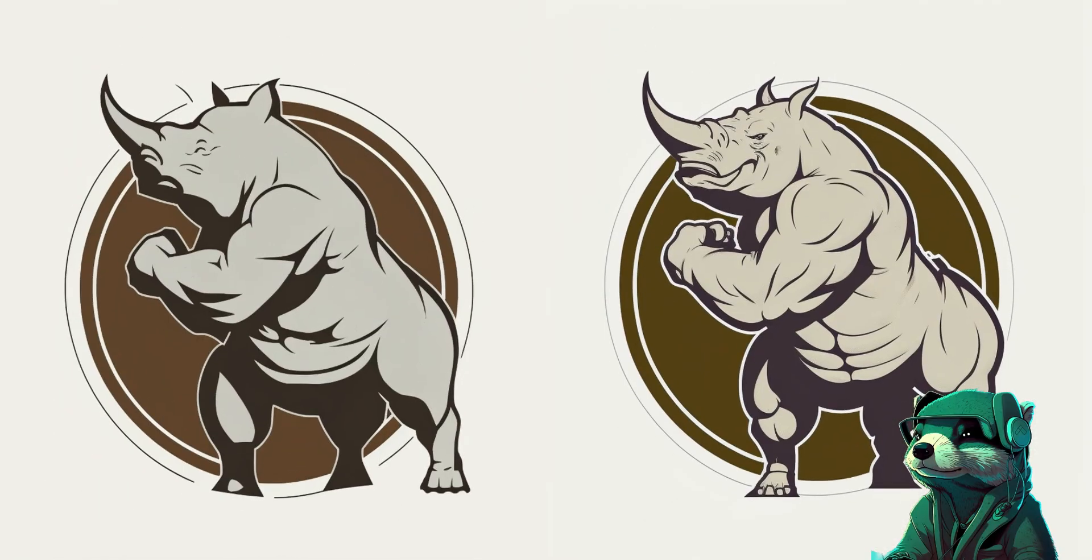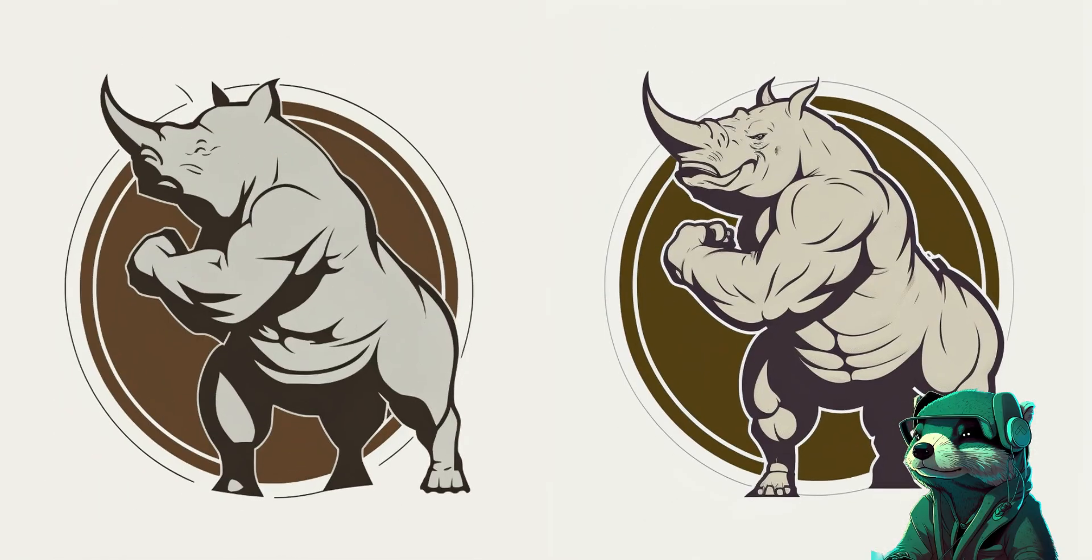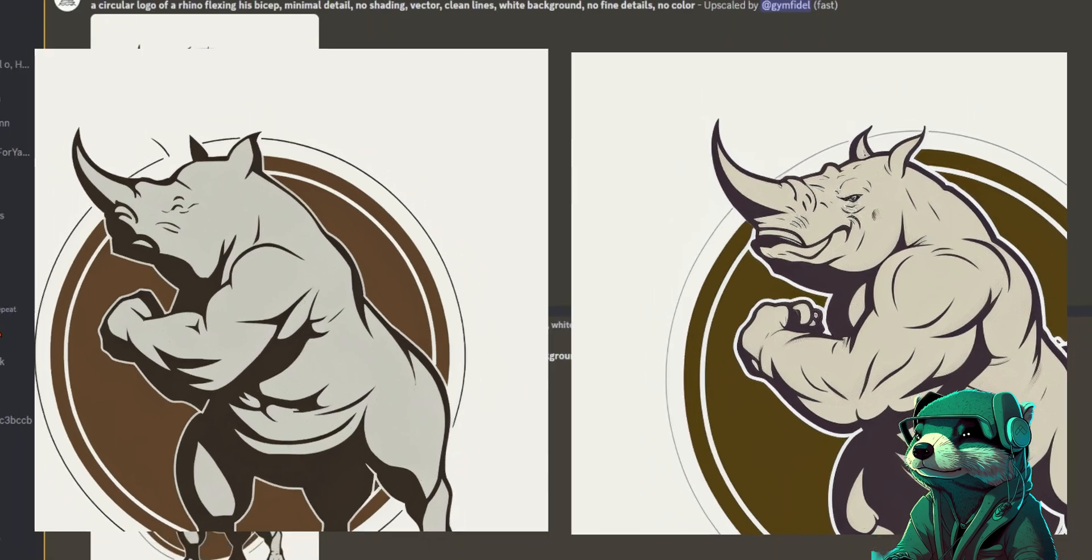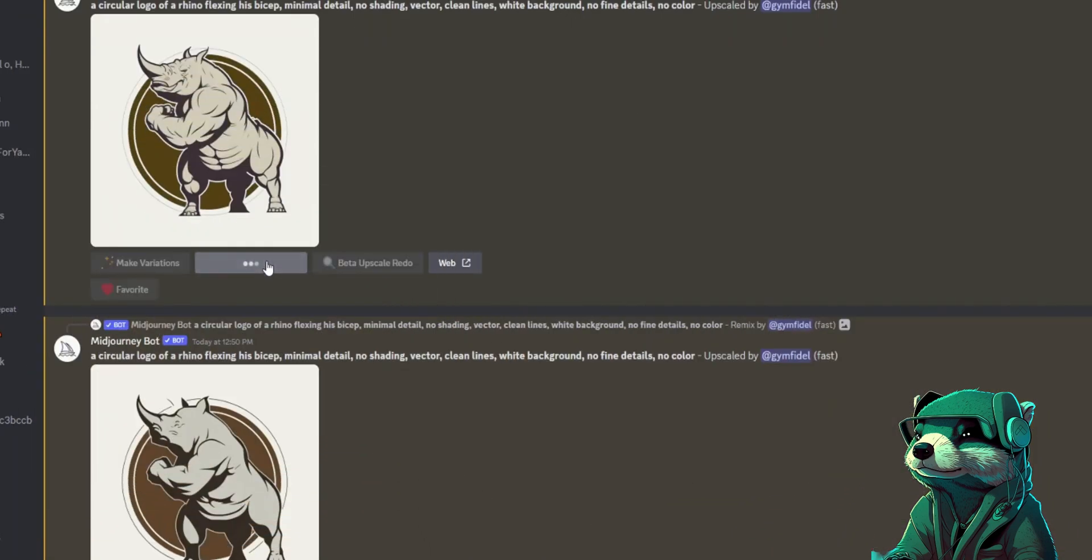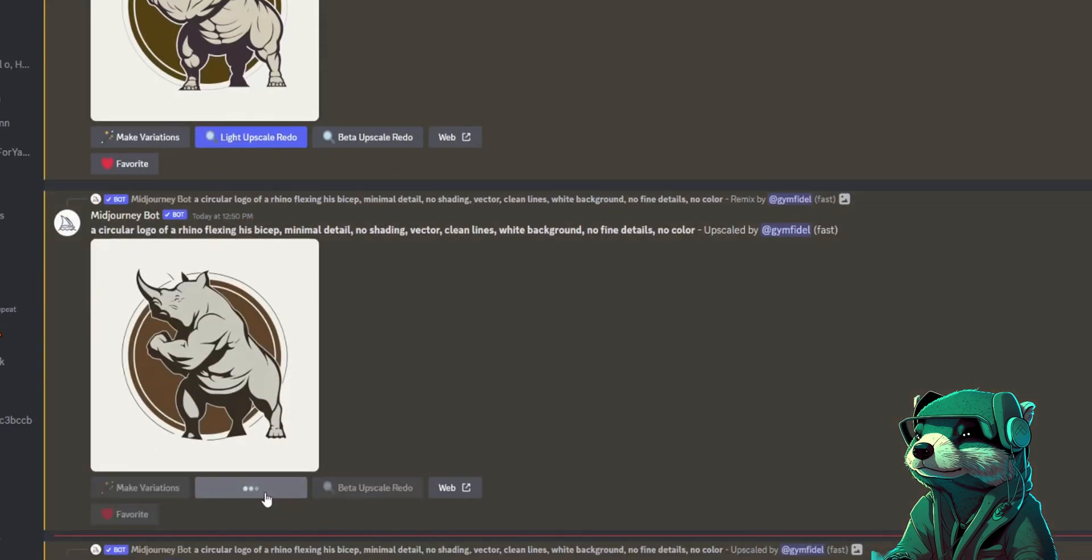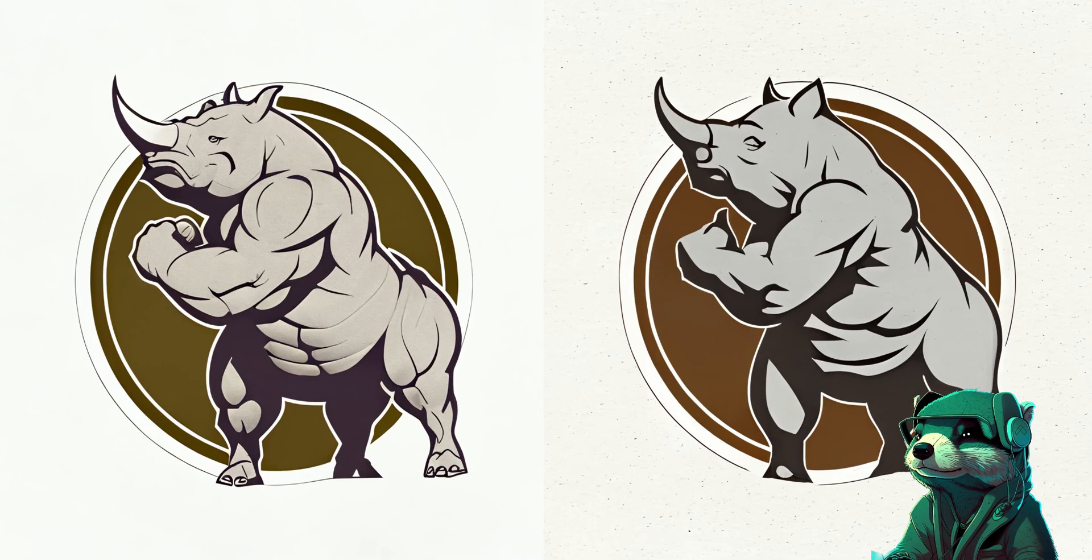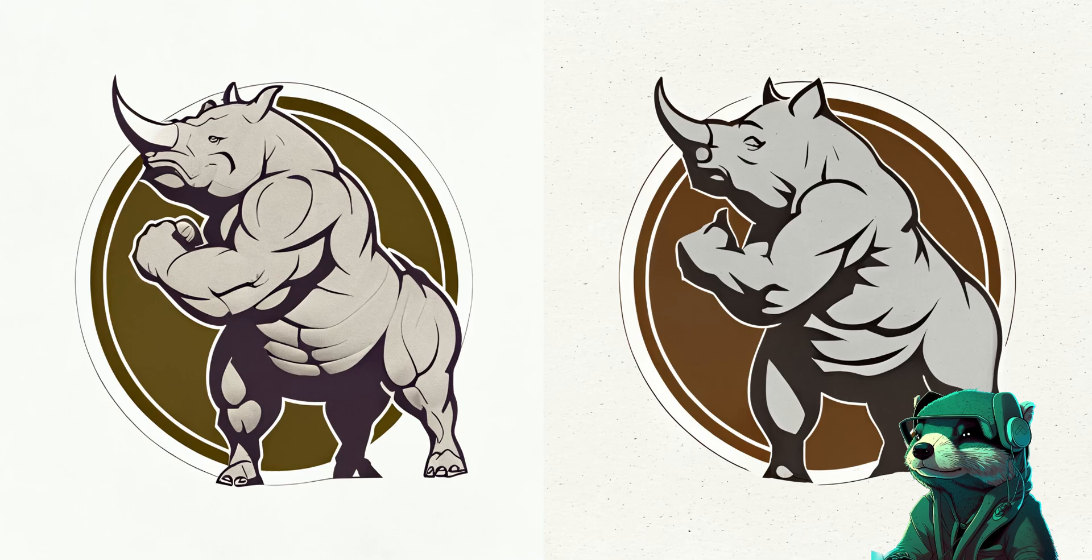Getting there, but there are some portions of the face that I'm not crazy about, but what we can do is a light upscale and it will change the image only slightly. Great. These are two really great options and I think I will go with the fellow on the left for my logo.